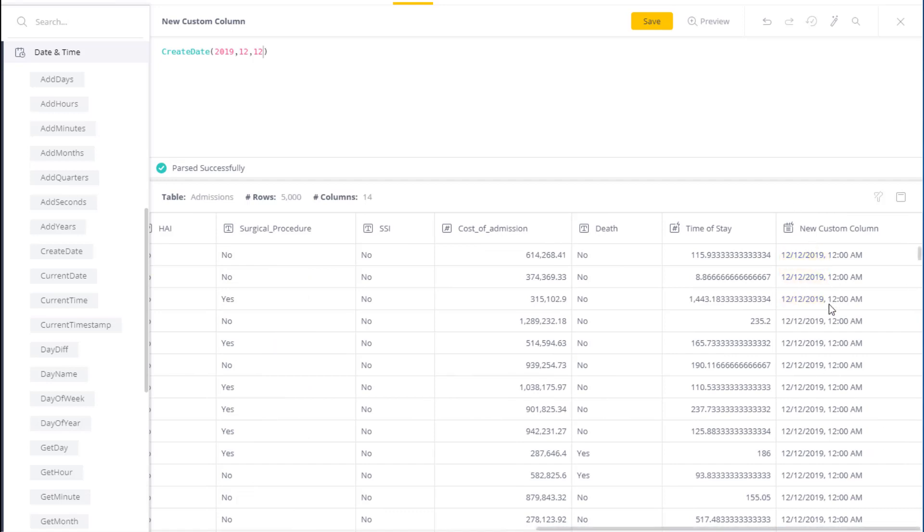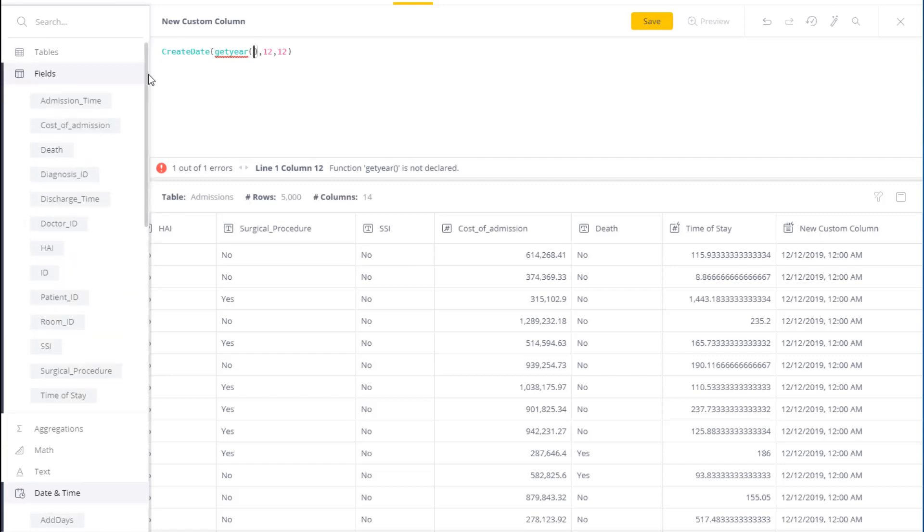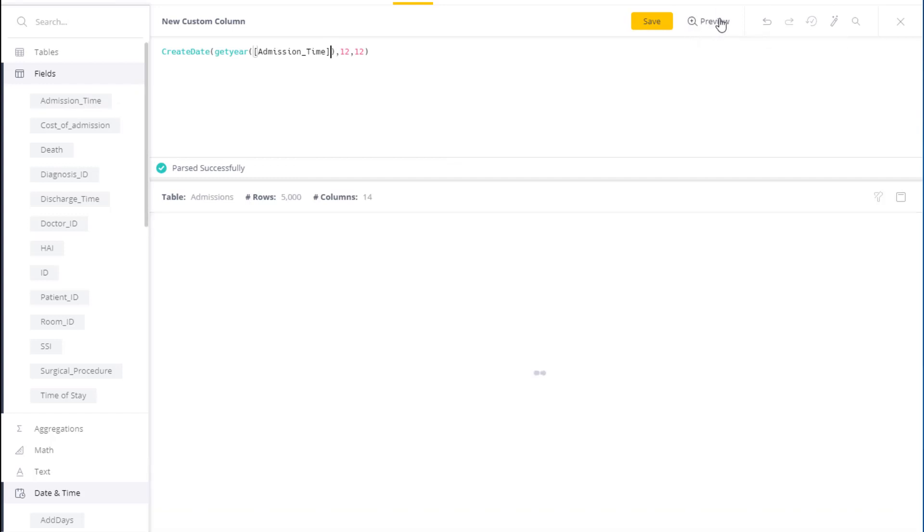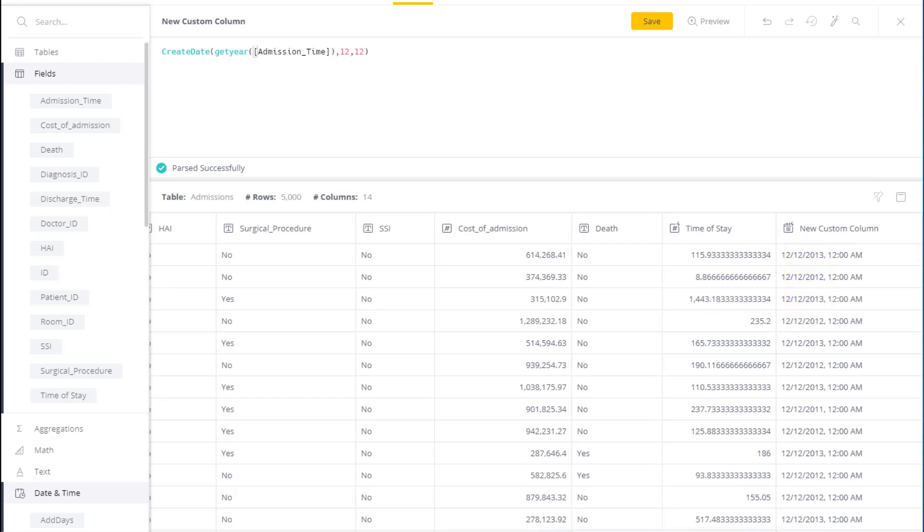I can also combine various functions to do it. So instead of actually specifying a year, I can extract the year from my existing date field and use that as the basis. So over here for each of the admission times, I'm getting a different date, and it's updating for the new field accordingly.